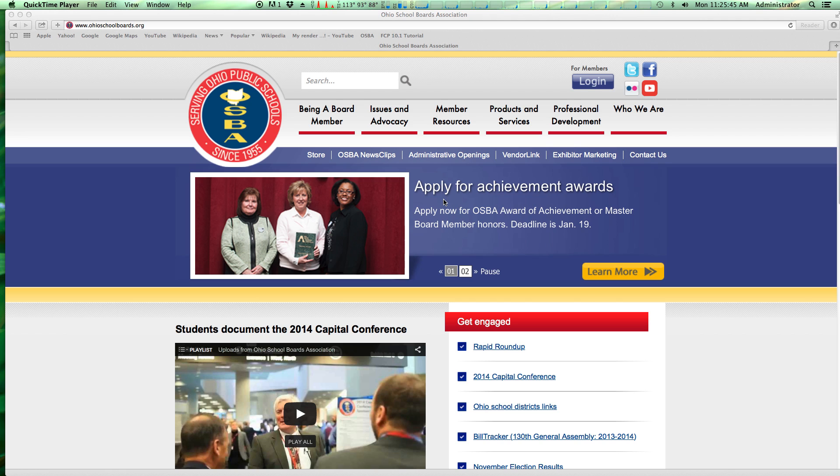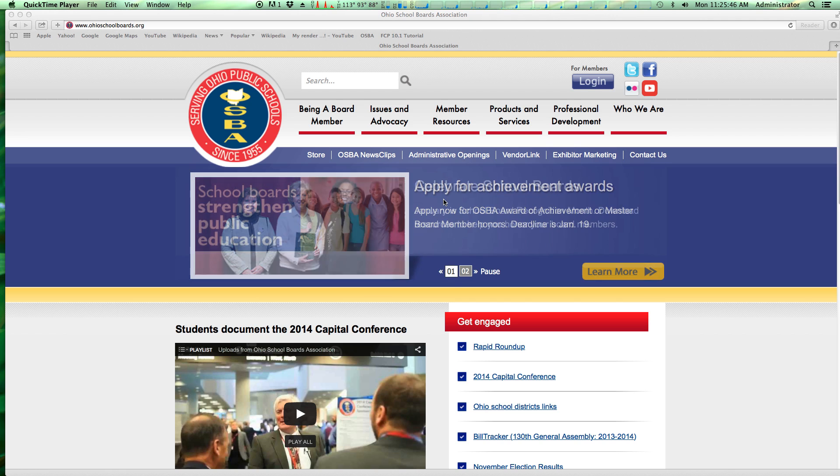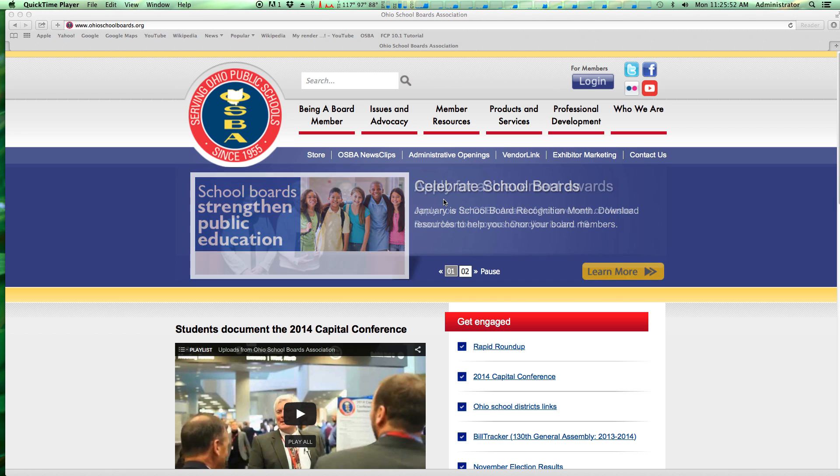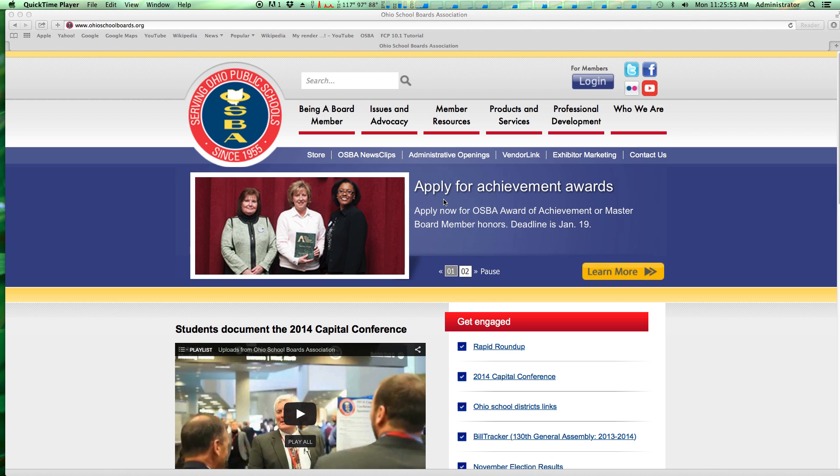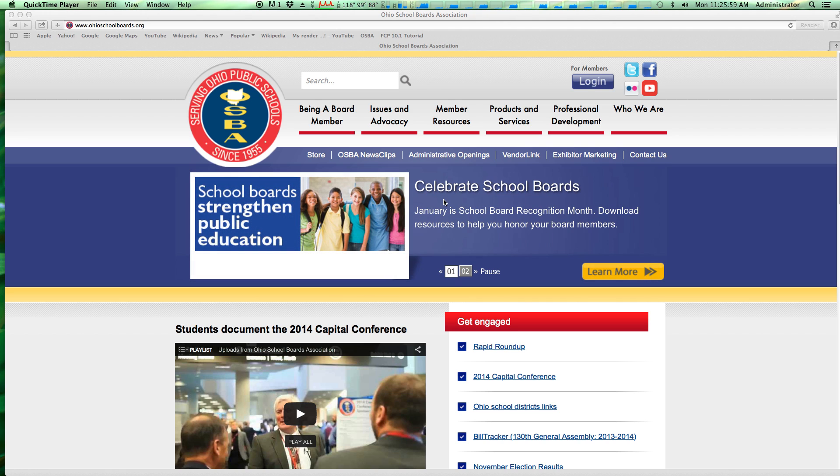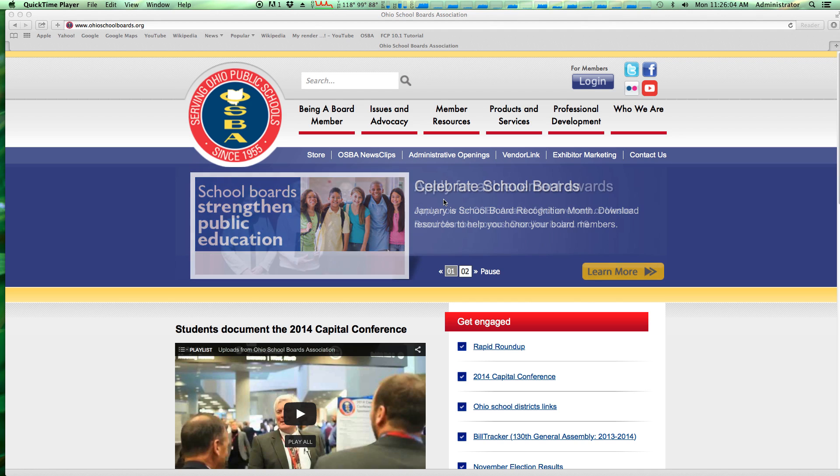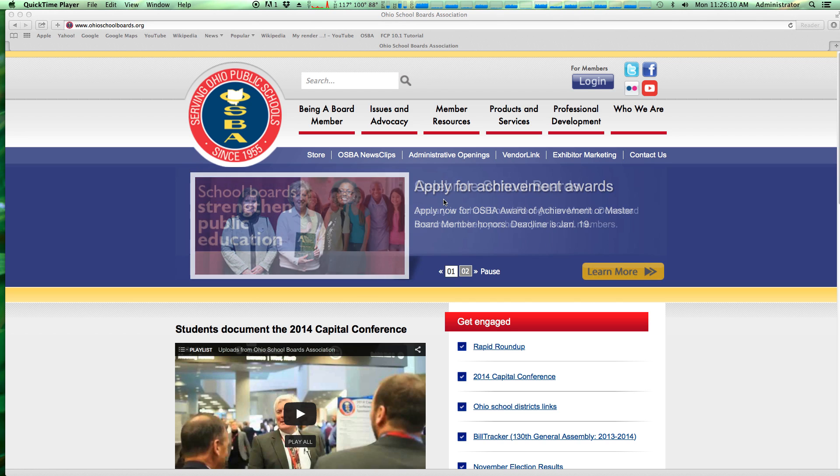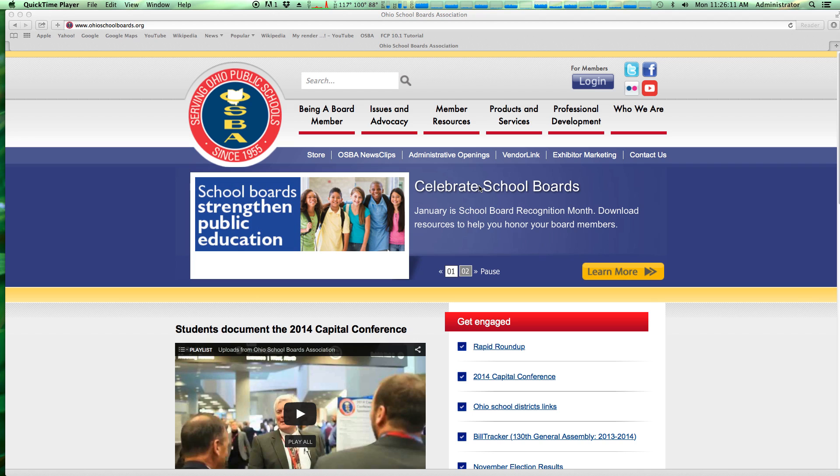Welcome to the tutorial of the new OSBA online system to update your roster information. This system replaces the previous system, which forced you to go through about seven steps to update any information. It allows you to update anything from contact information to replacing your superintendent in our files and keep your information up to date with the Ohio School Boards Association.